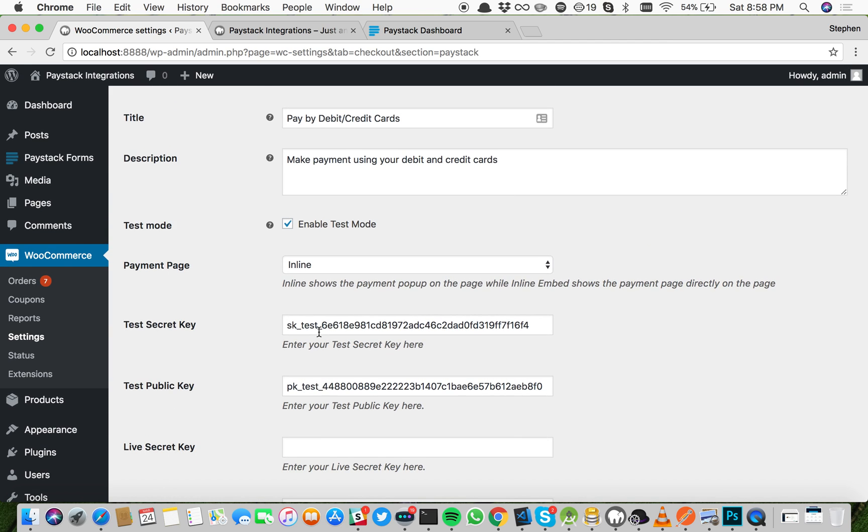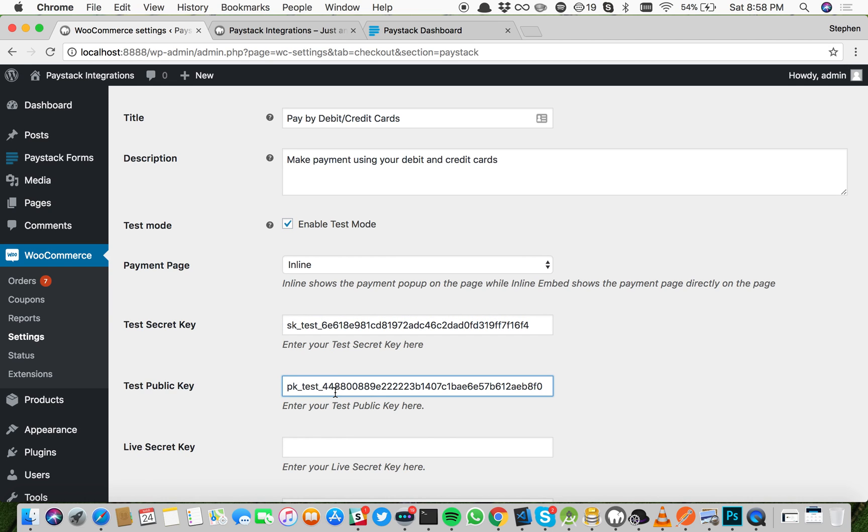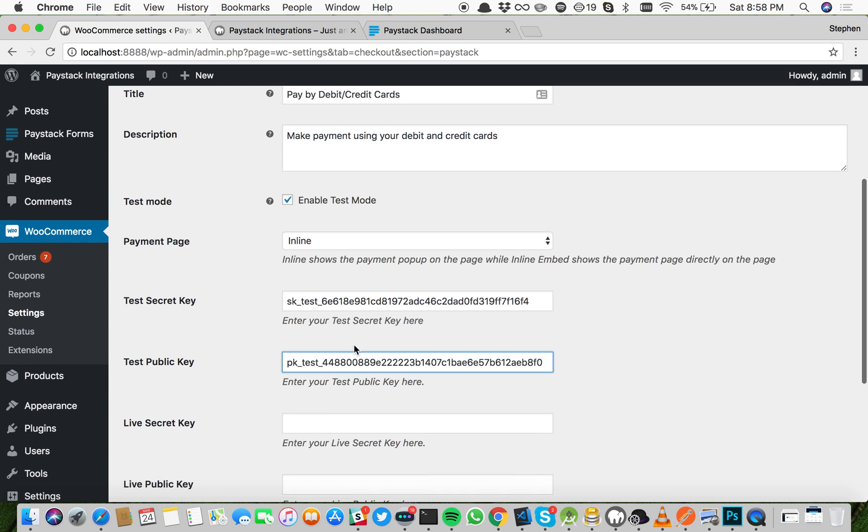Make sure that enable test mode is clicked when you want to test payments. If it's clicked, that means your test secret key and test public key have to be filled in, otherwise you'll have an error.